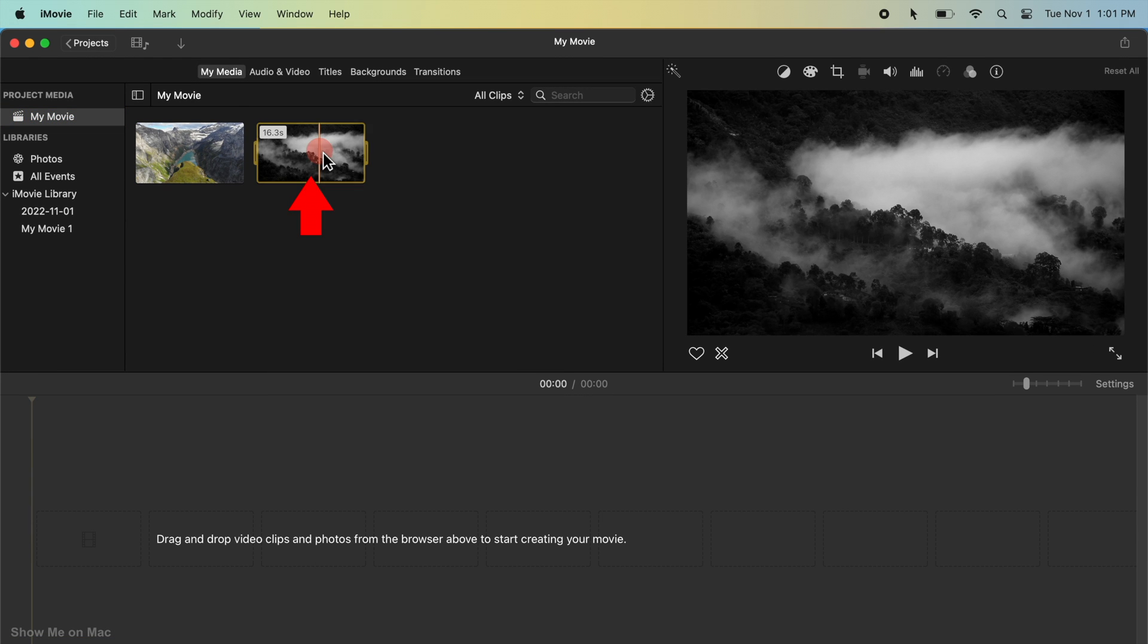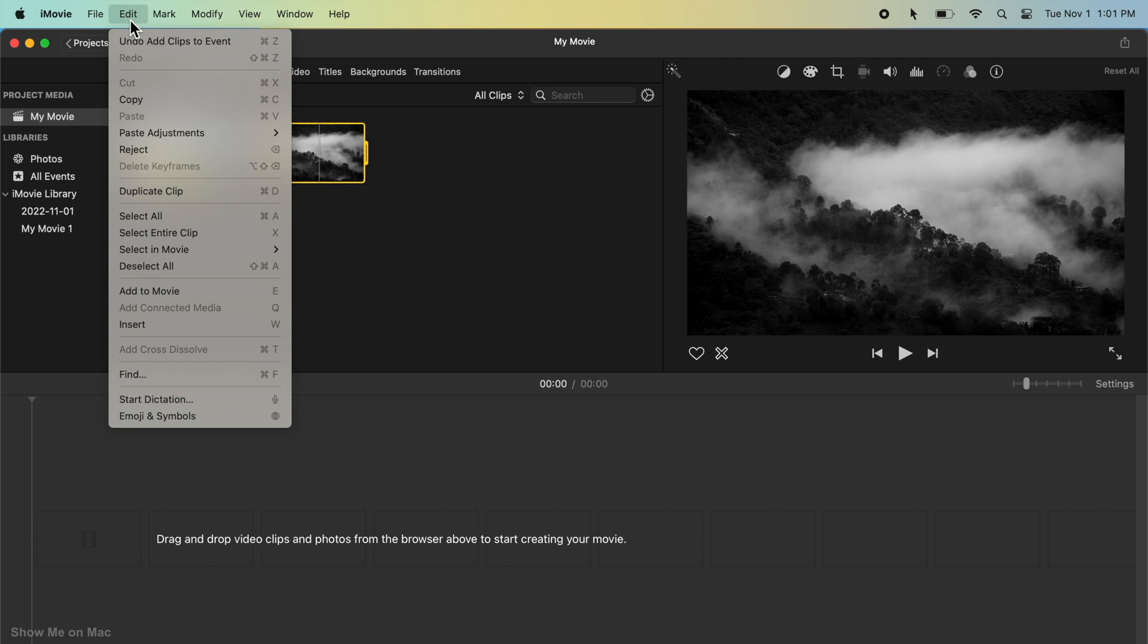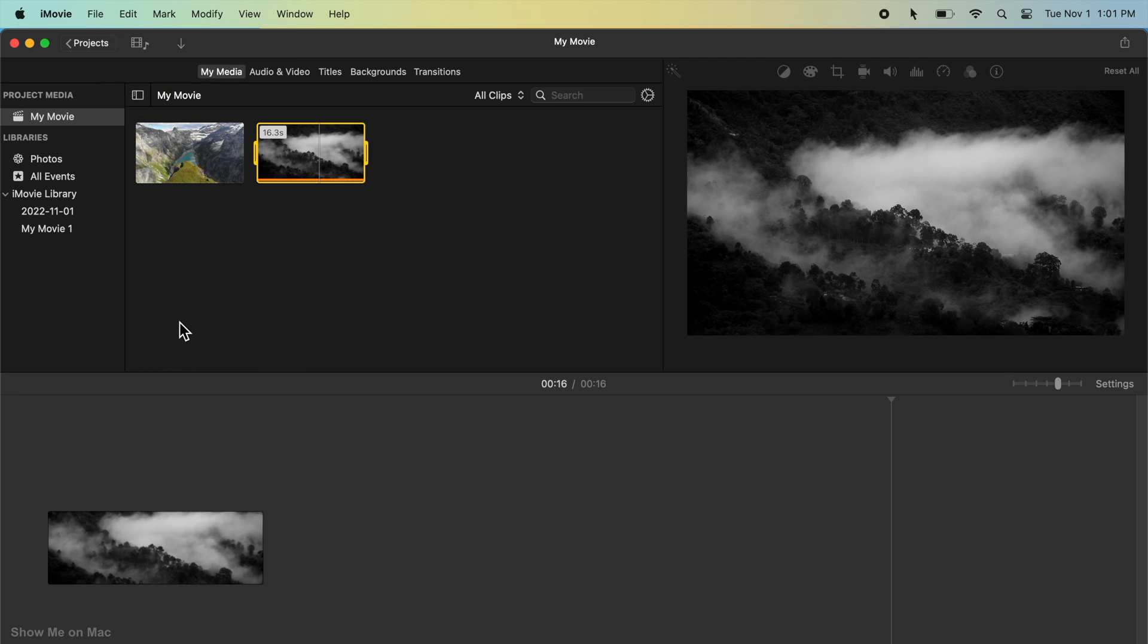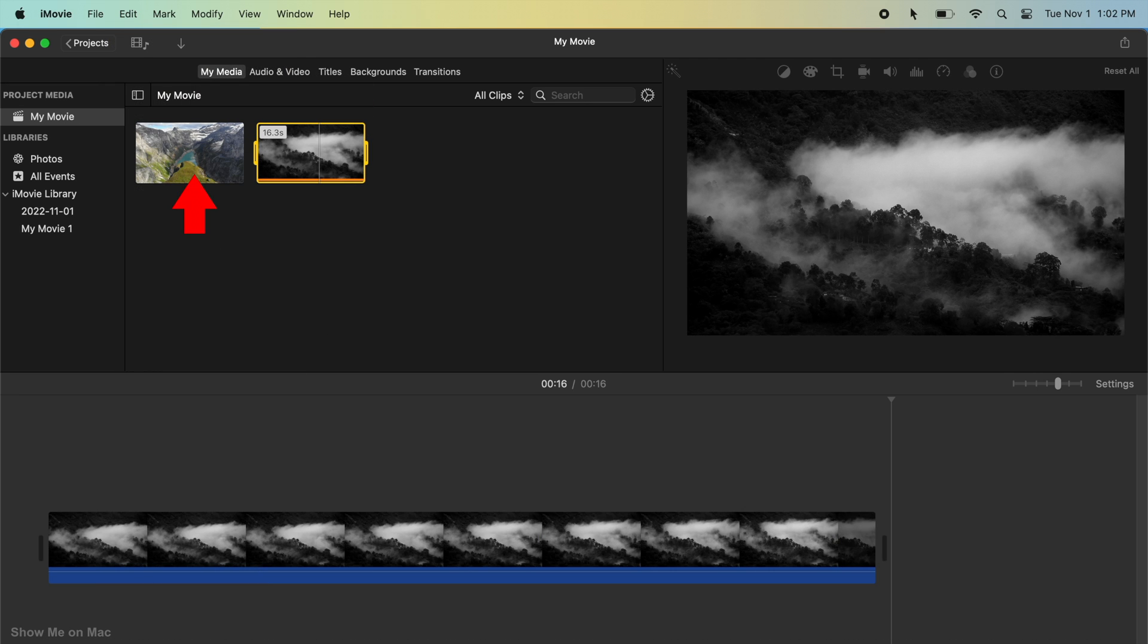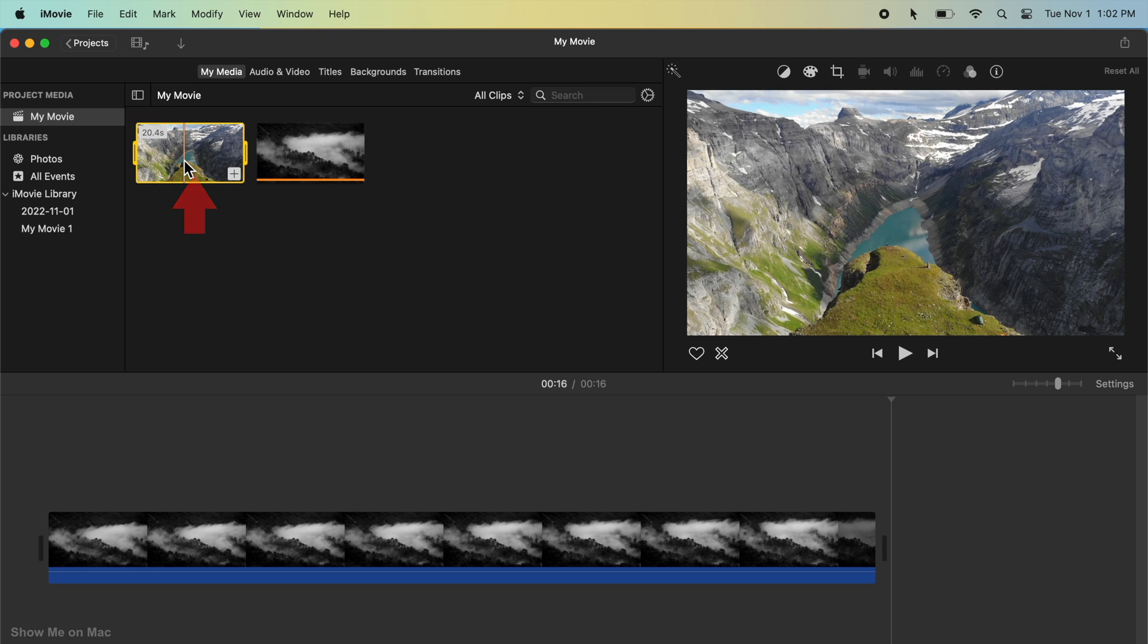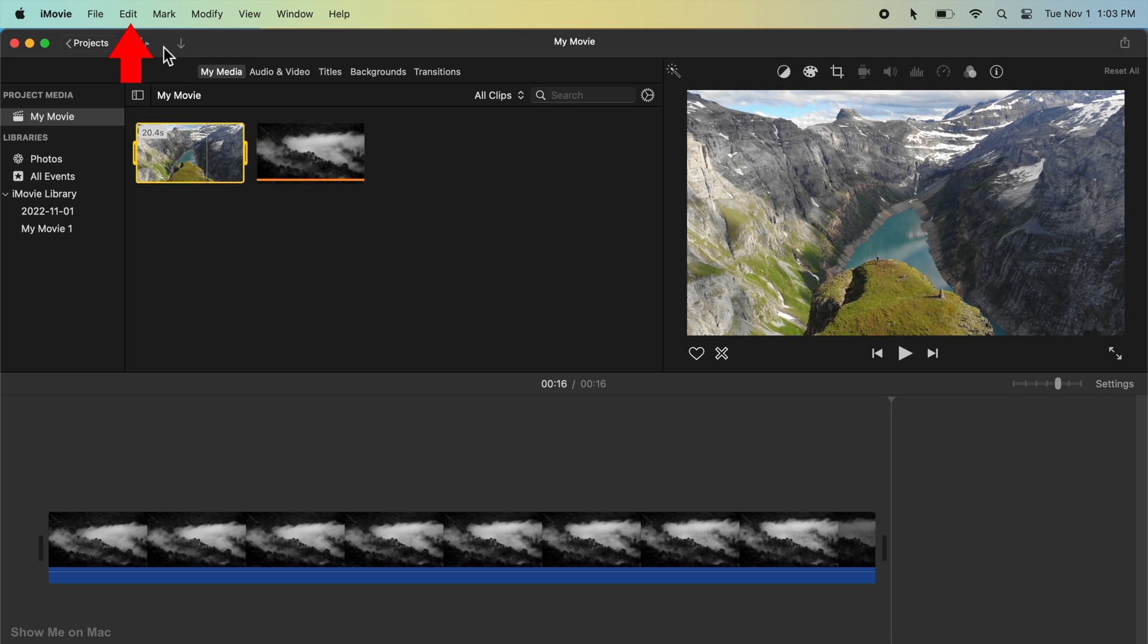Now, first click on the sample 4K video. Click Edit on the menu bar and then click Insert. Repeat the same steps for the Full HD video you want to upscale.